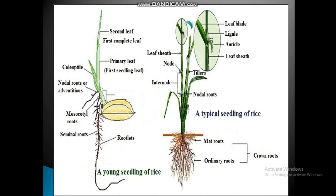Looking at the figure on the left side, from the seed you can see seminal roots and mesocotyl roots emerging. The coleorhiza gives rise to the radicle, and the coleoptile protects the primary leaf. The second leaf is also visible in the next figure.